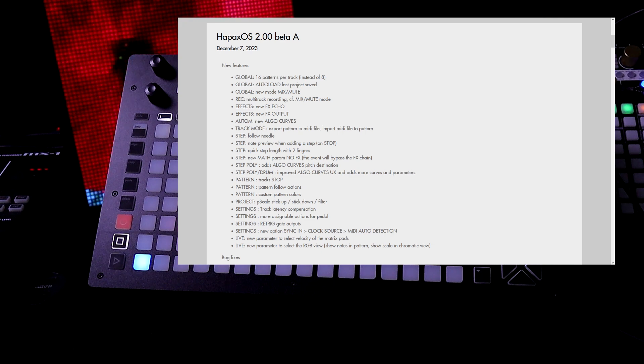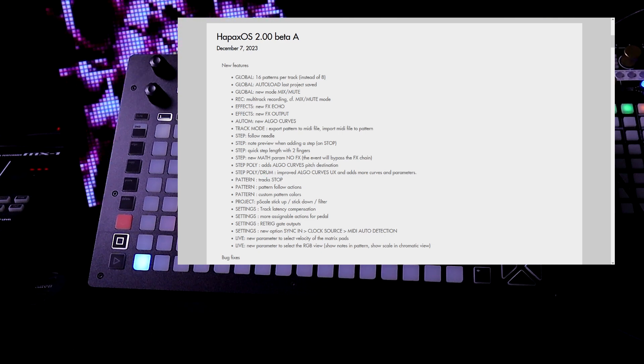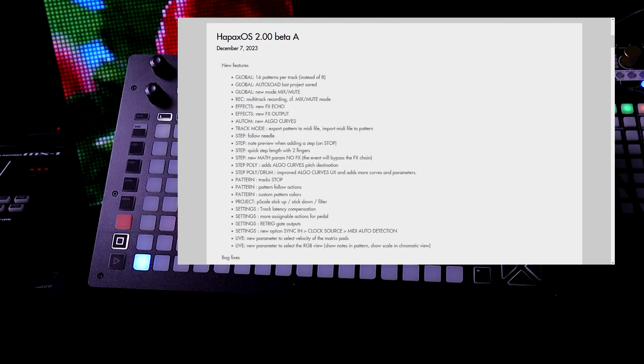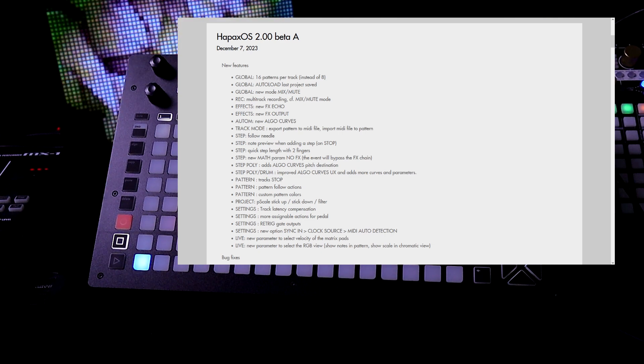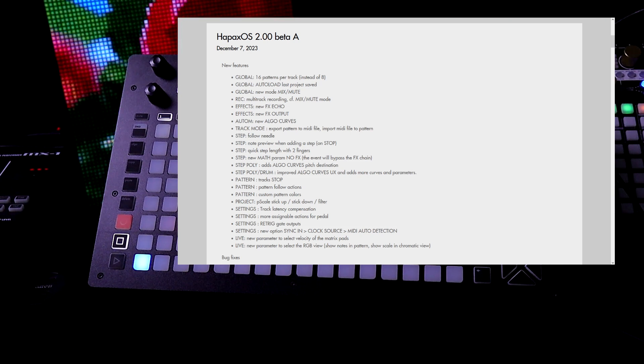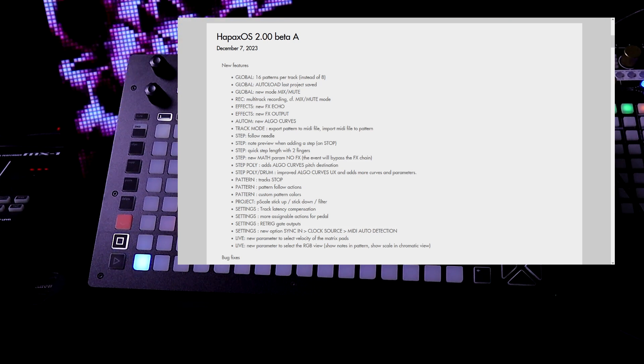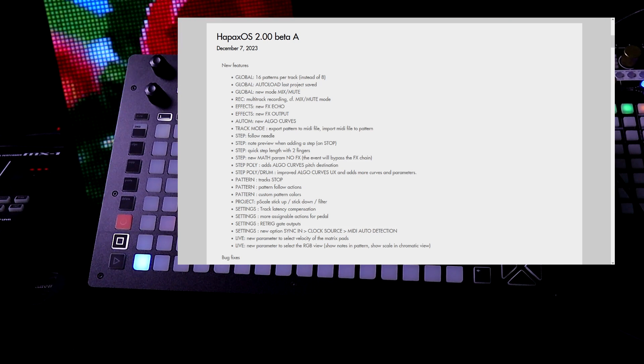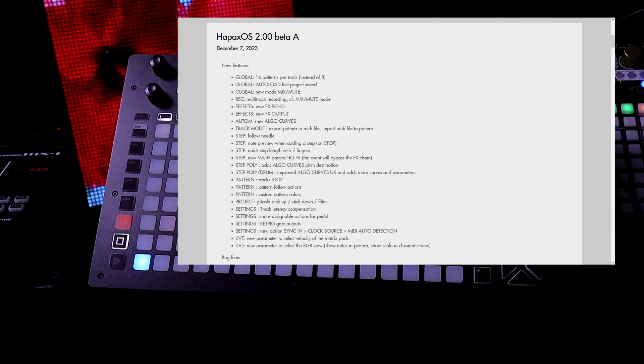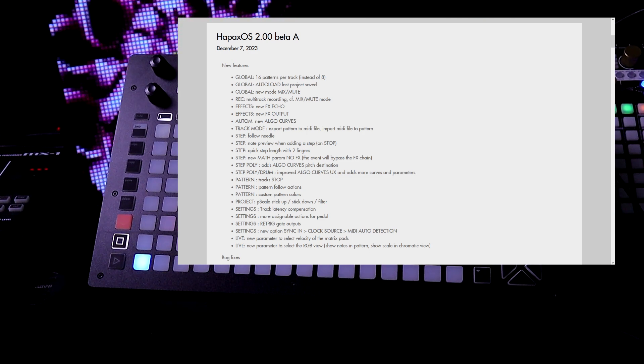Pattern. We can tell the tracks all to stop. That's why I'm assuming that means. I'm not sure. There's also pattern follow actions. So when a pattern is done, you can tell it what to do next. Also we have custom pattern colors. So in the pattern we can change the colors.